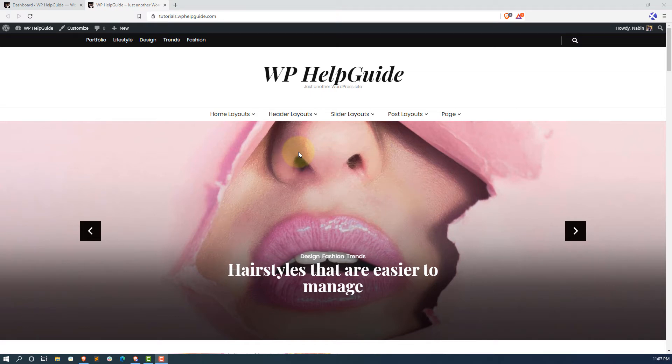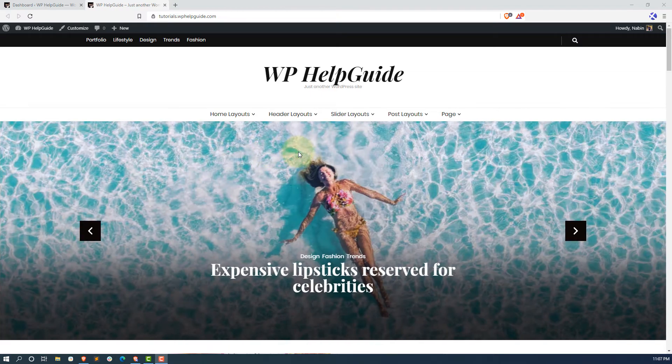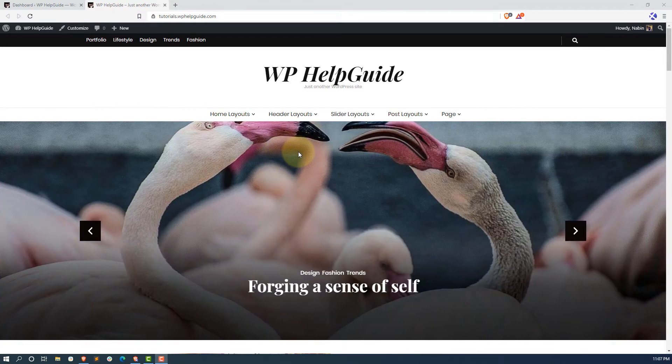Hello friends. I am Navin from WP Health Guide. Welcome to another WordPress tutorial. In this tutorial, you will learn how to install and configure BlossomThemes Email Newsletter.